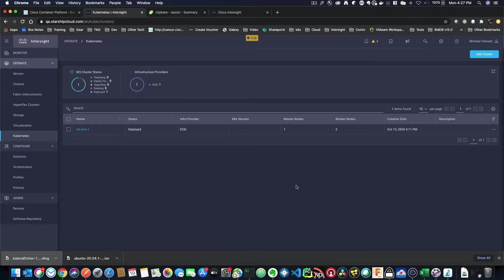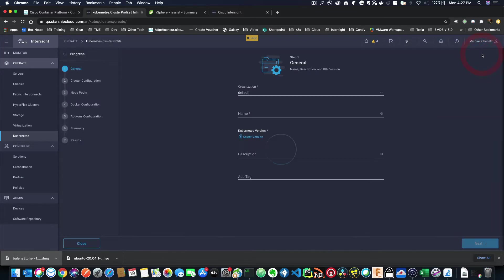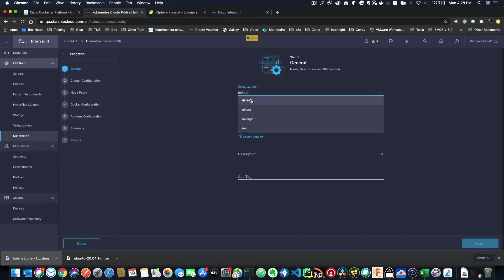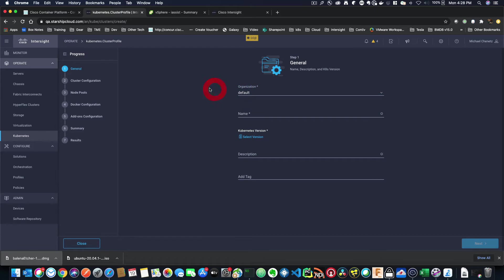Let's get started adding a cluster in IKS. You're going to go over here to the right-hand side and say add cluster. On the left-hand side, you see all the different steps that there are in order to create a cluster, so you always know where you are in the process. On the general tab, we can click on organization, and you can pick the organization that you want to deploy your cluster to. Based on your role-based access control, you may have access to one or more orgs.